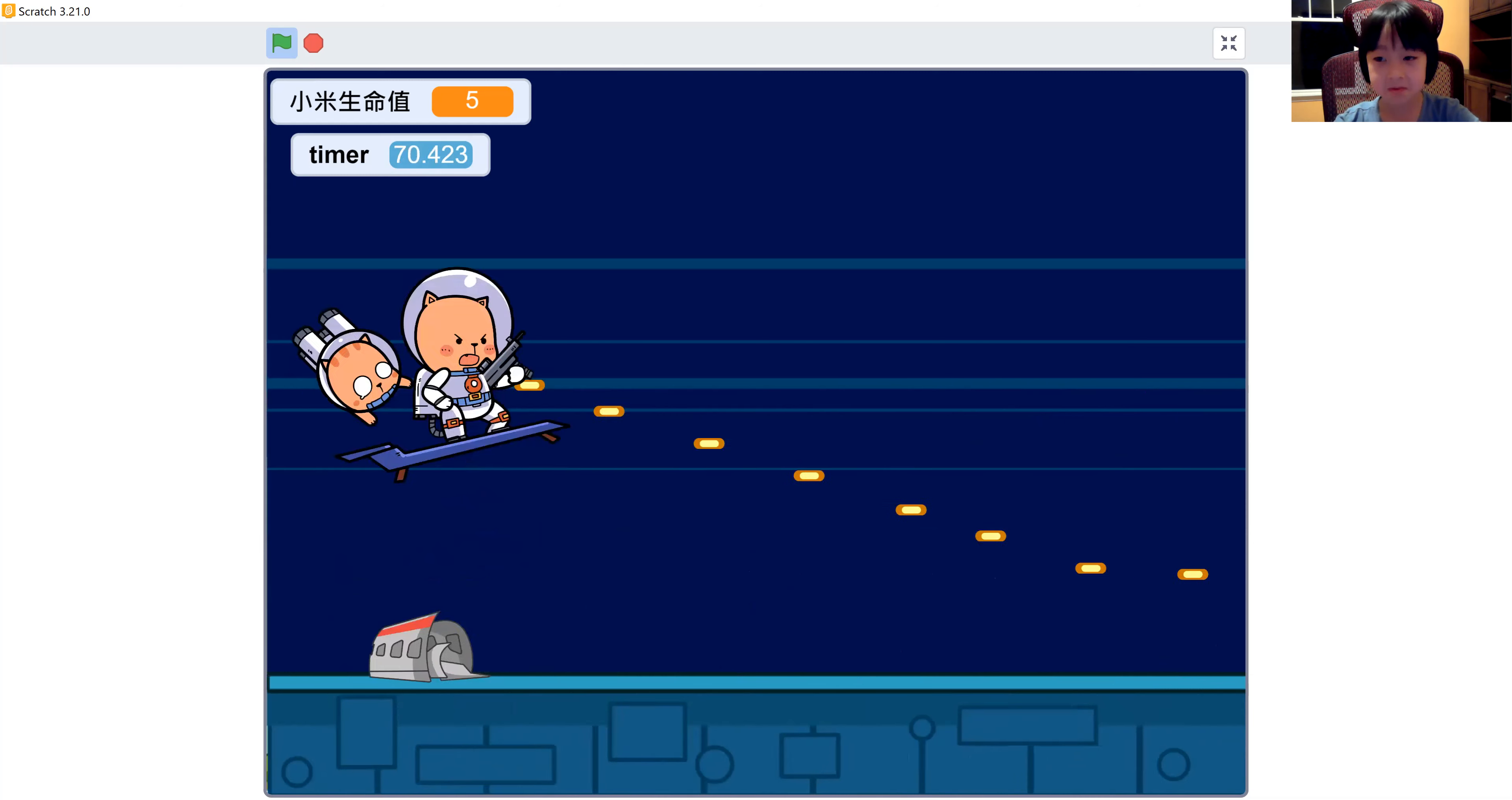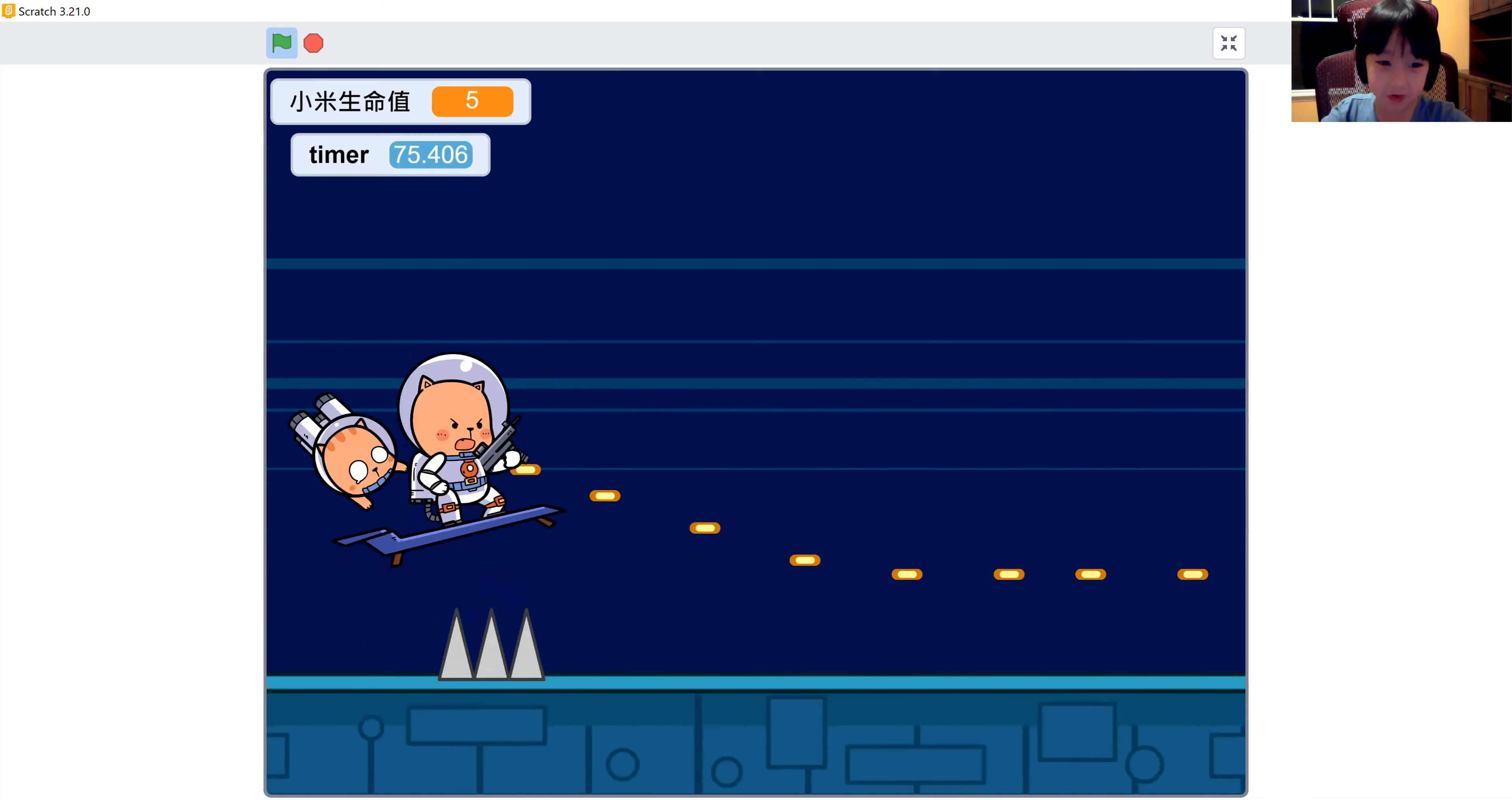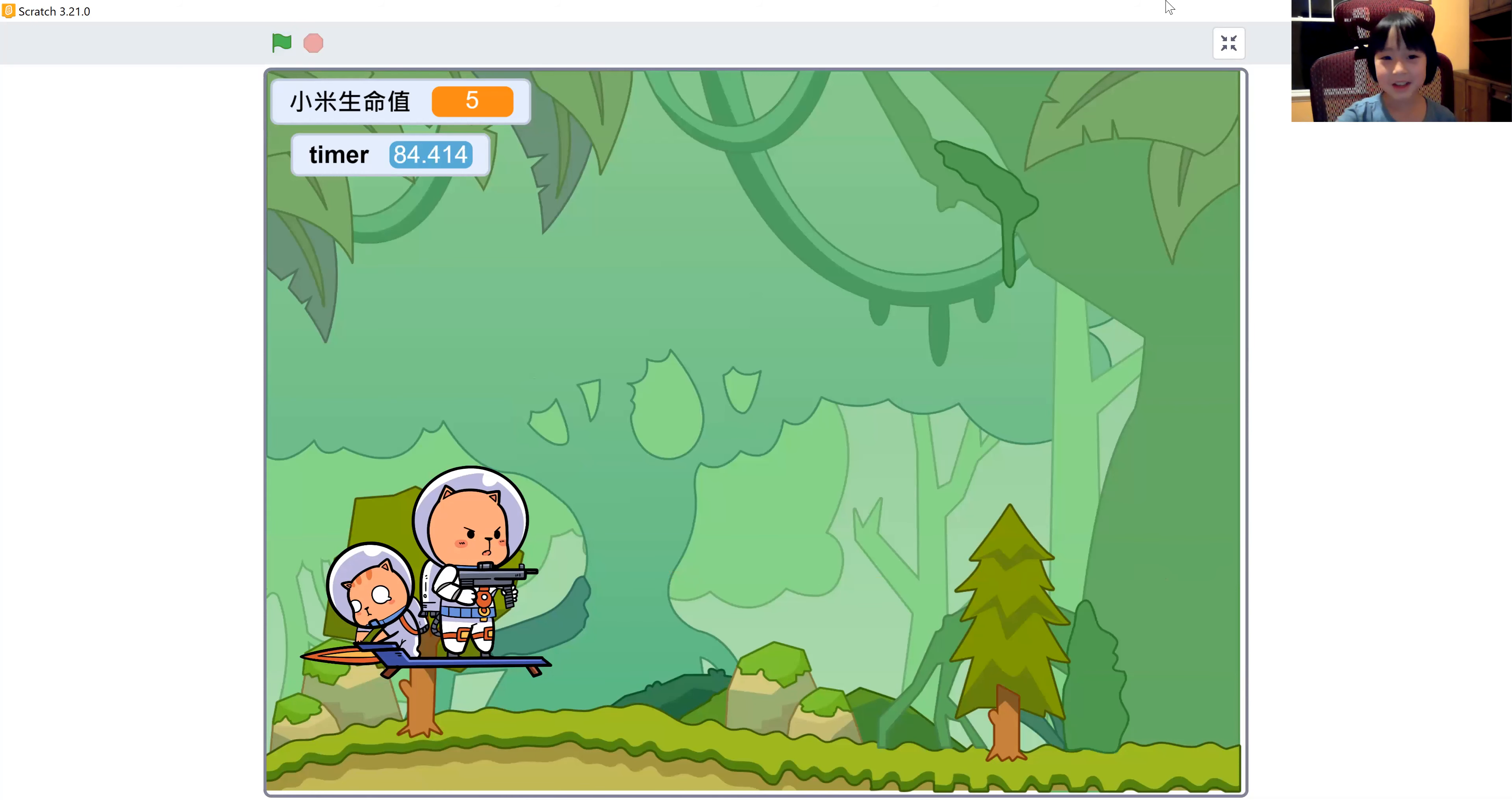Okay, avoid that newspaper. But it doesn't really, it looks like a newspaper, but I don't know if it really is a newspaper. You did it! Finally, we did it. So now let's go to the next Scratch game.